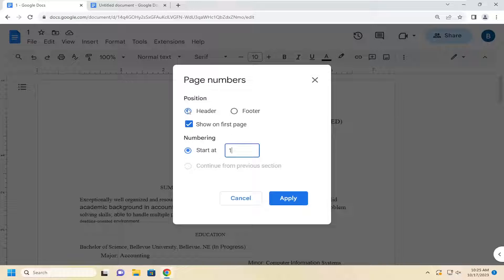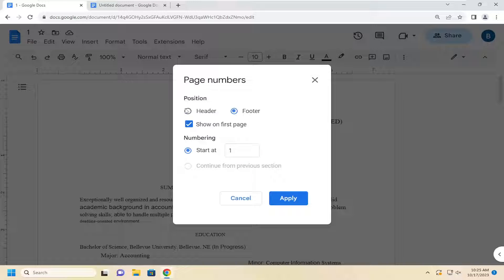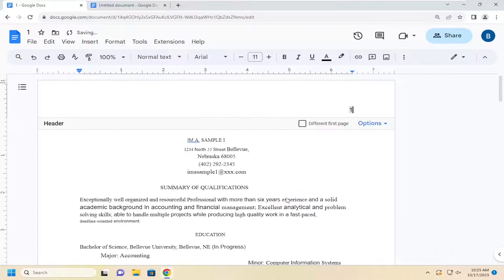You can select the position either in the header, which is the top of the document, or in the footer, which will appear at the bottom of the document. And then you would select apply.